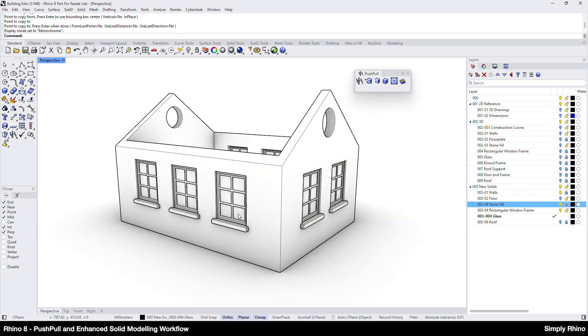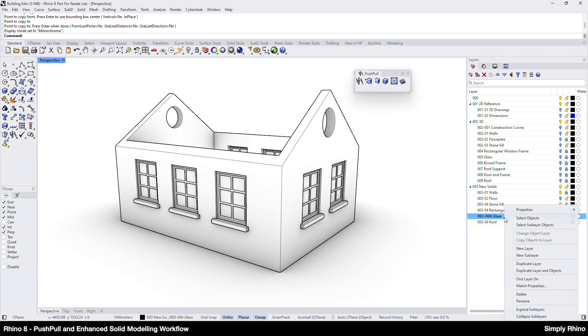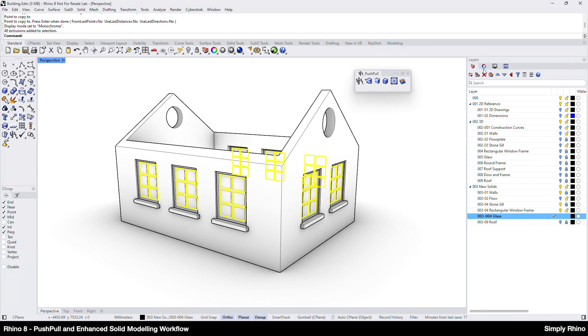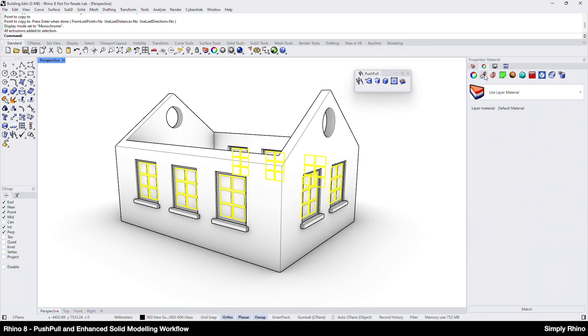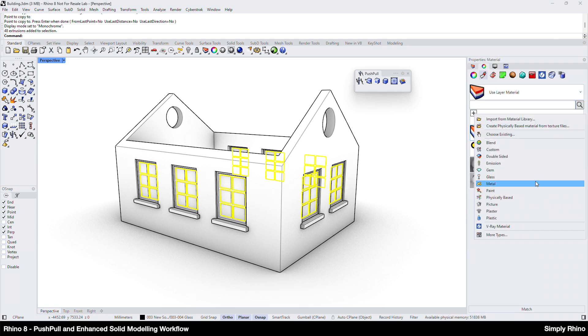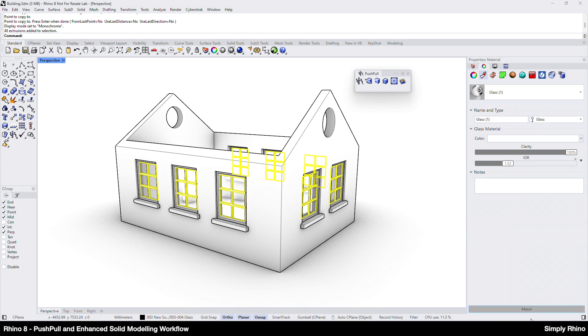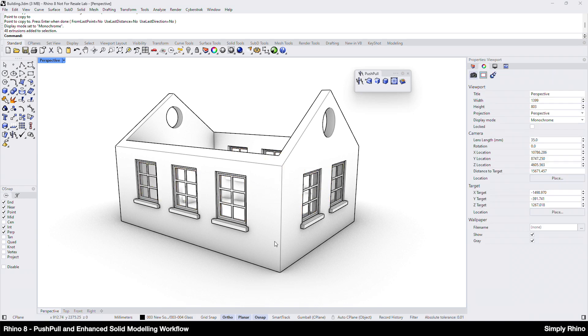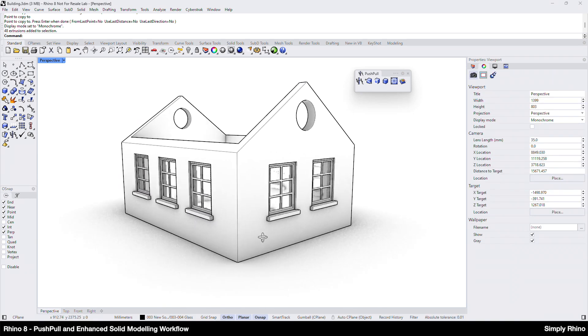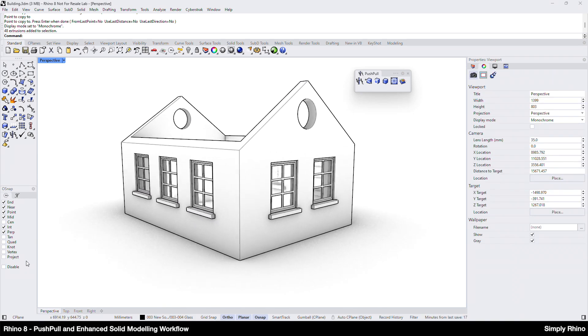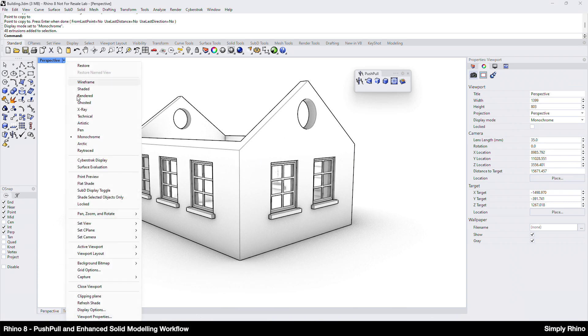One of the things that could be helpful here is that when I look at this in either the monochrome or arctic display modes, the glass appears opaque. However, if I select all the items on the glass layer and apply a glass material to them, then I'll see the transparency of the glass.